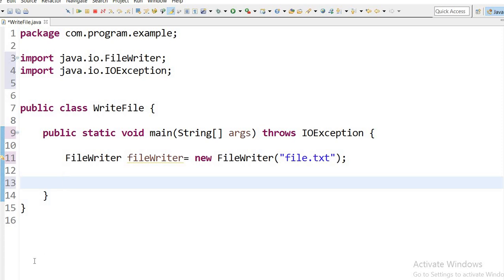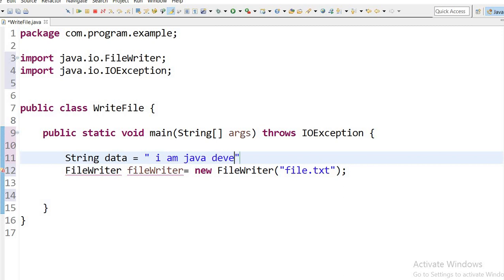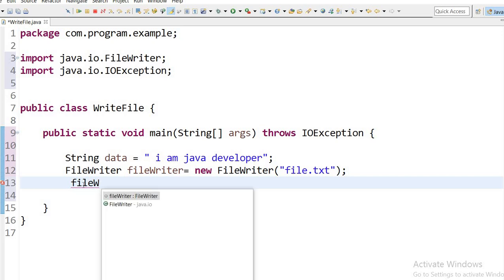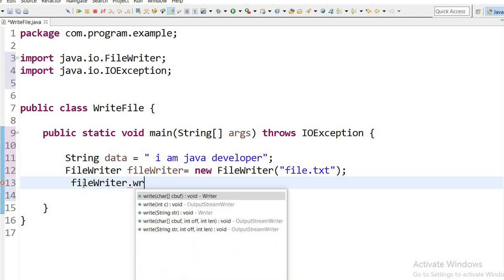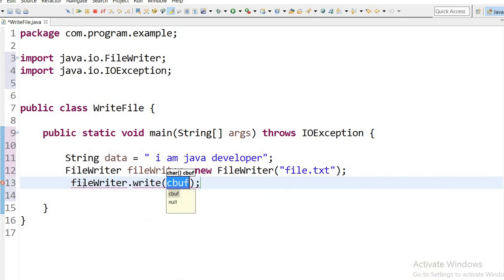That I will write into the file. Now I will use fileWriter object dot write, and here I will pass the data.